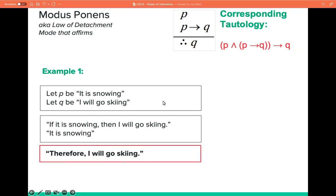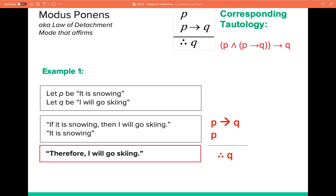So how can we prove that this argument is true? We convert it into its argument form, replacing each propositional statement with variables P and Q. So 'if P then Q' is P implies Q, and 'it is snowing' is simply P. Given these two premises, by modus ponens, we can say that this argument is valid.